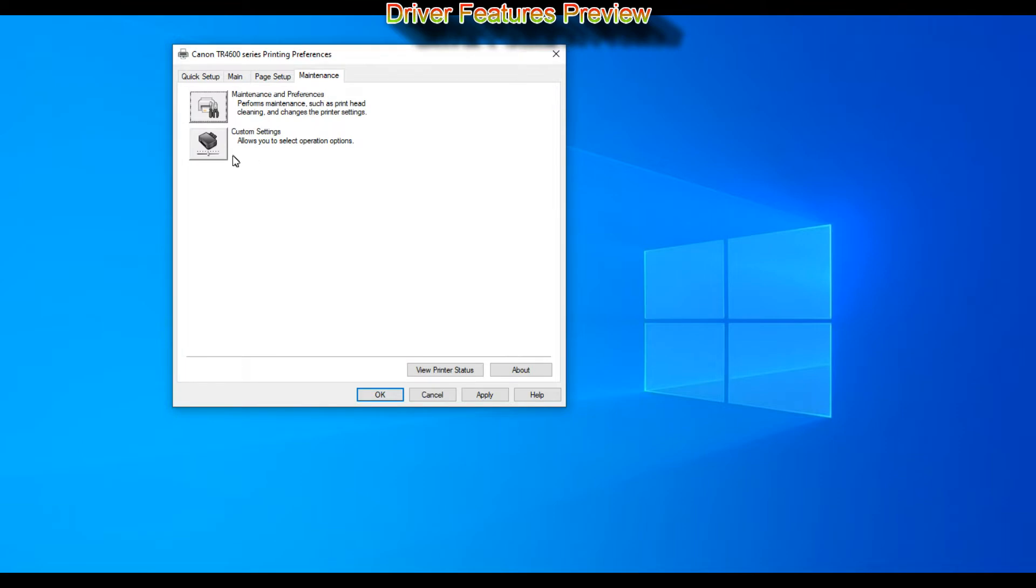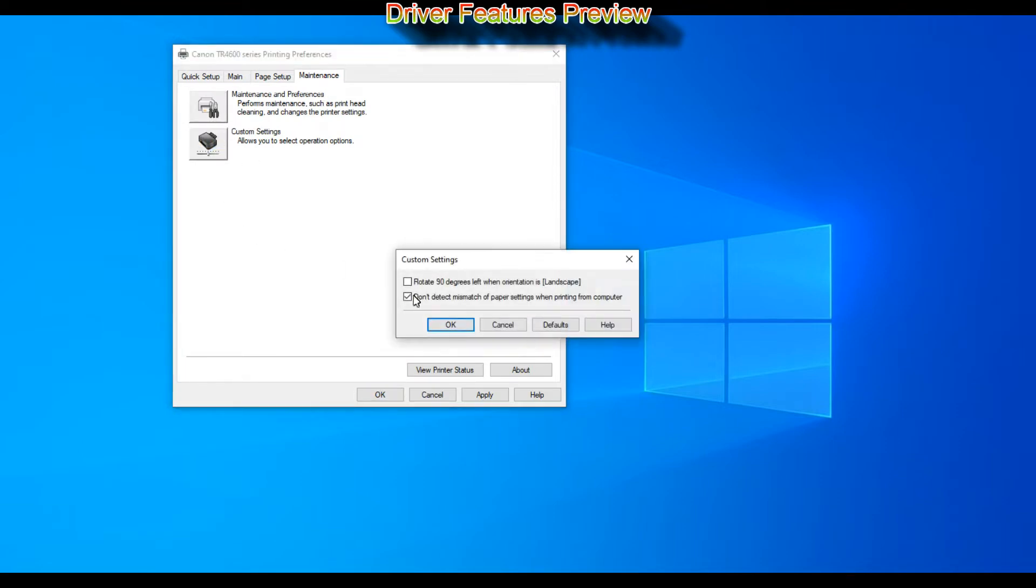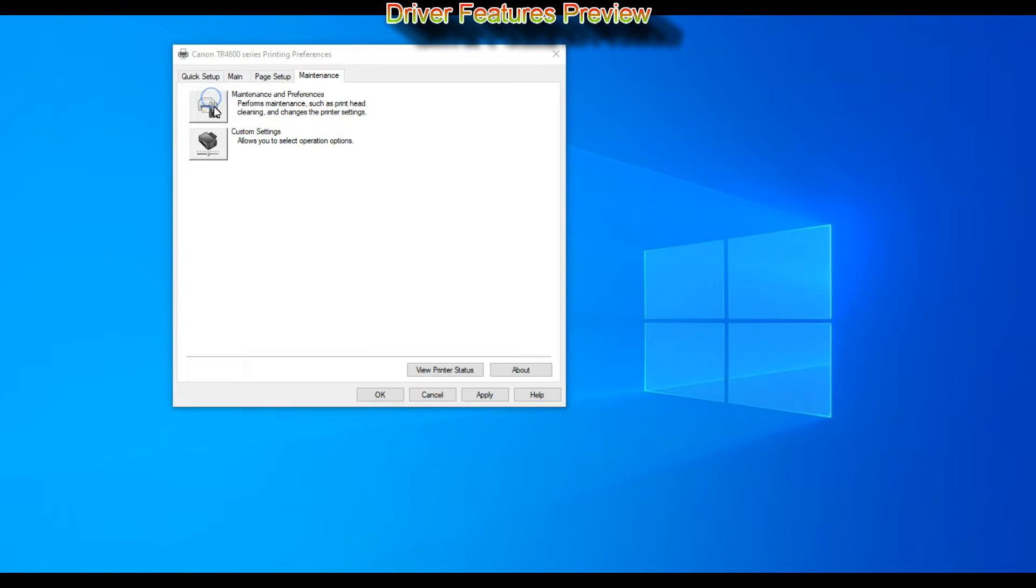You can customize the page and so on. The last tab is called maintenance where you find custom settings and maintenance.